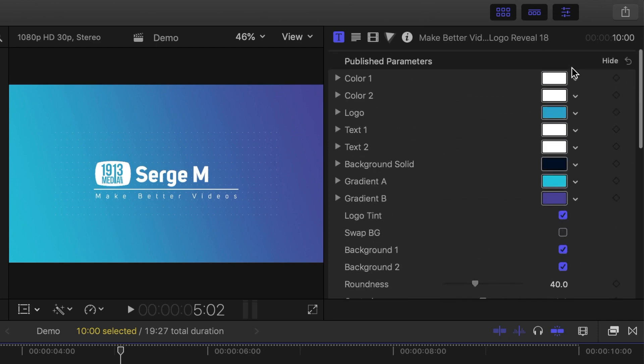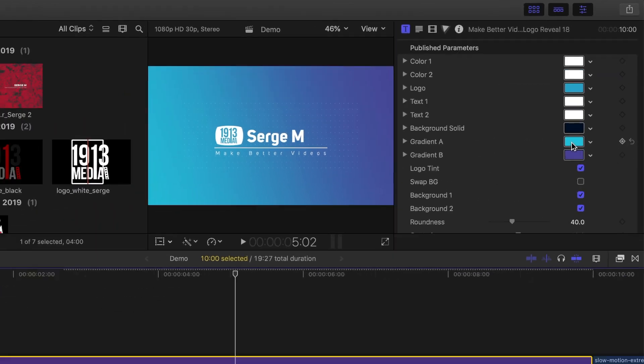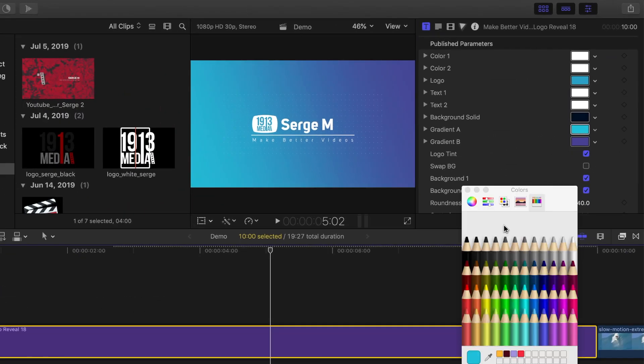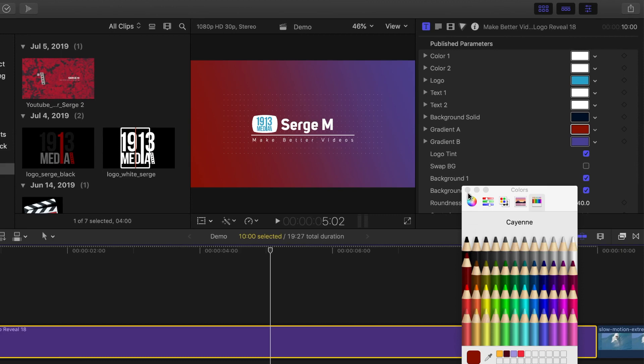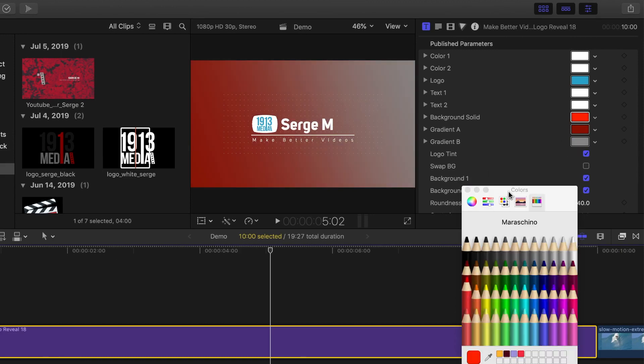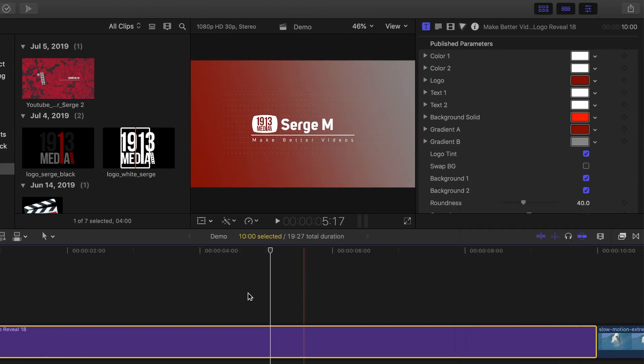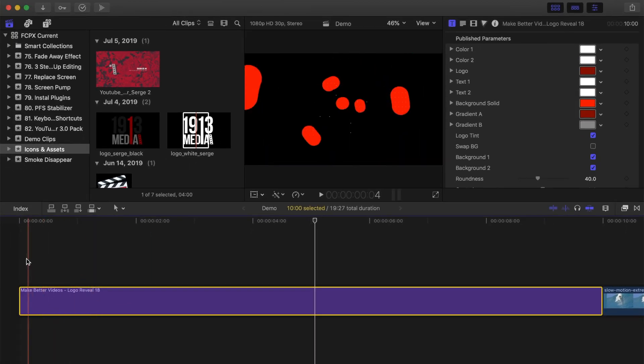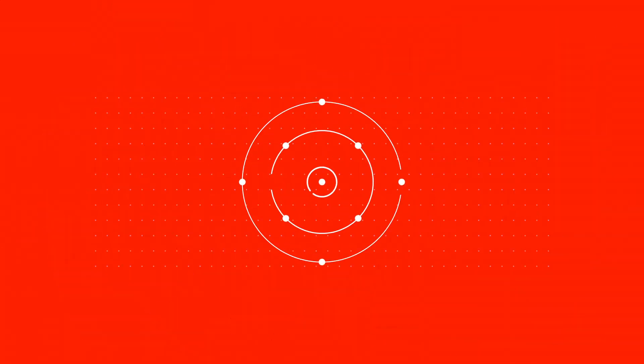And last, let's adjust the colors to better match our brand colors. This is what we have so far, a nice intro clip for your videos.